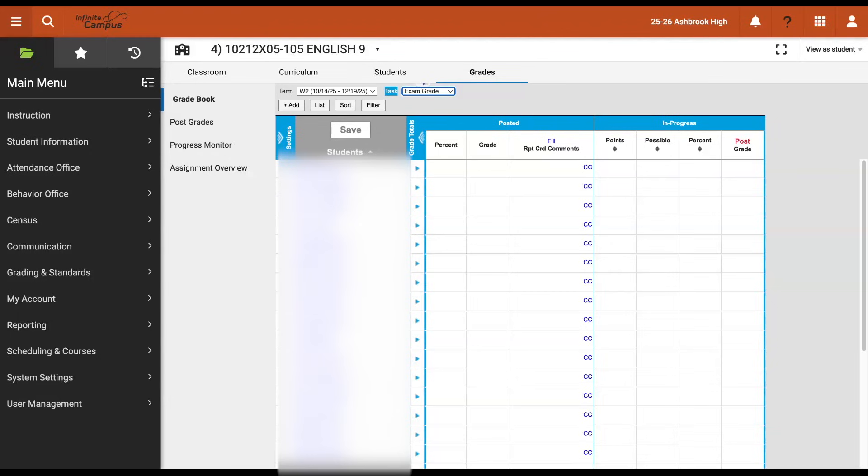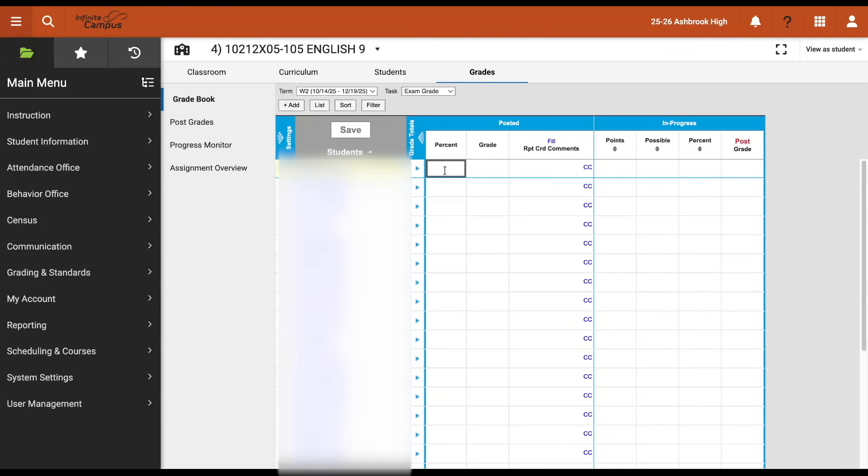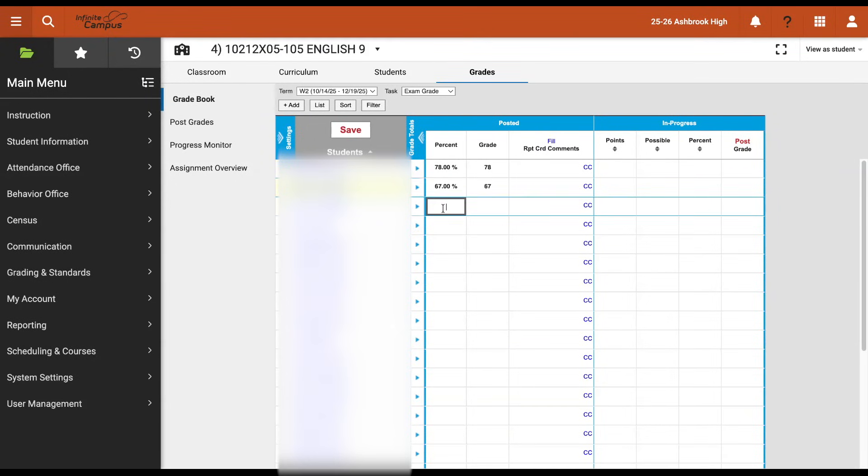For students that take your final exam and receive a score, just like you would for a regular nine weeks grading term, the percent and the grade columns must match in the posted section. The fastest way to do this is to enter the score into the percent column because this will auto-fill into that grade column for you, so it takes care of both columns at the same time.